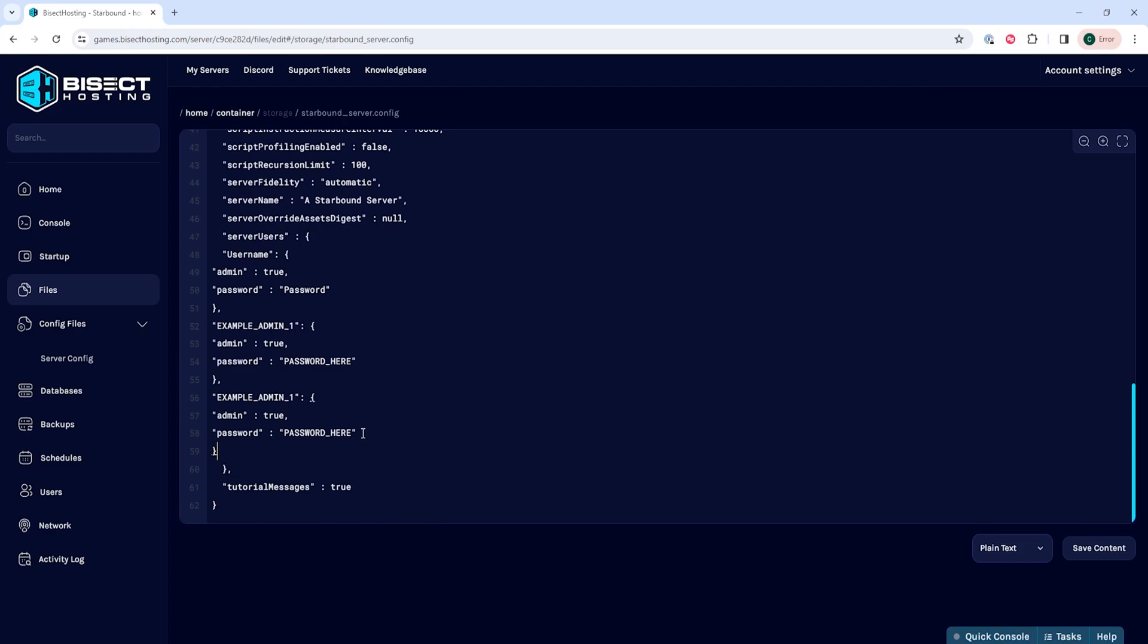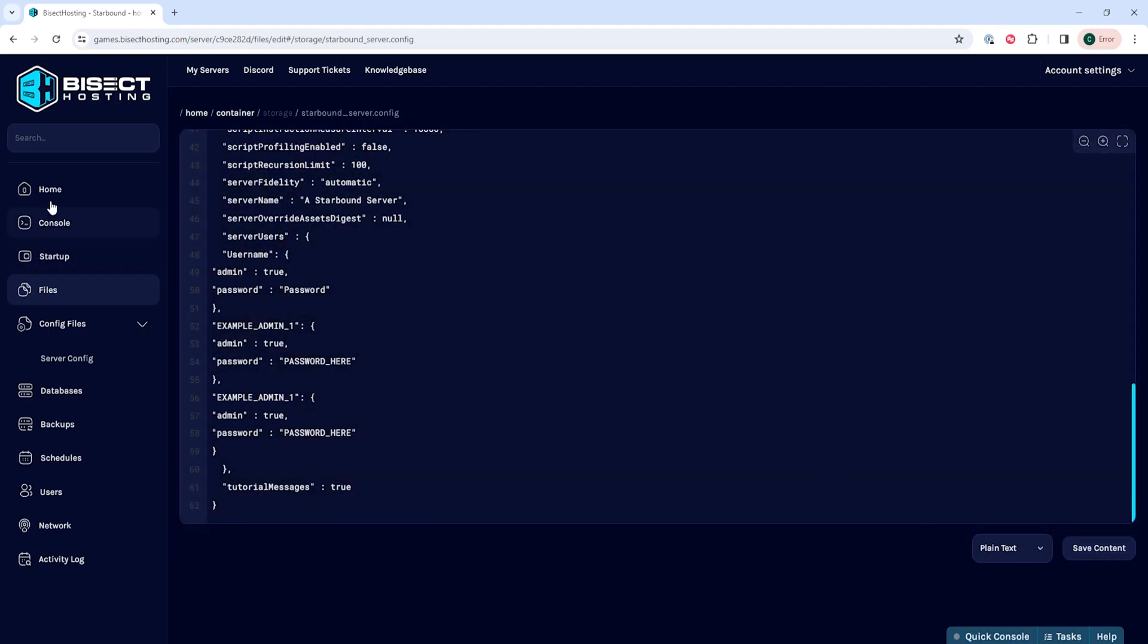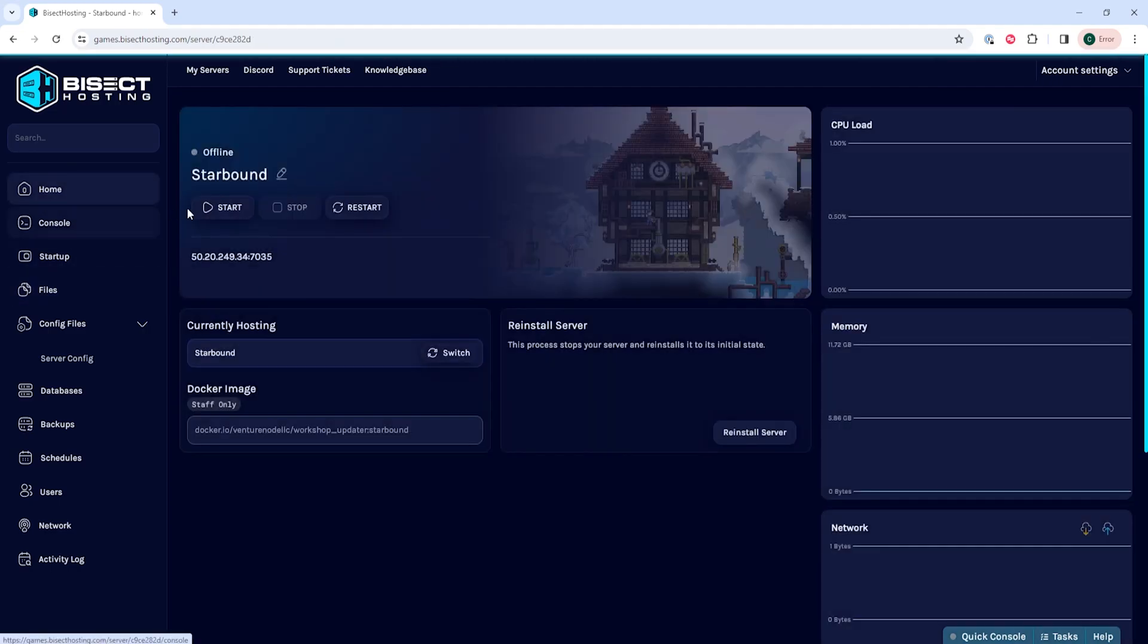Once you've added all the admins that you would like, choose the save content button. Then we can go back to the home tab and start our server.